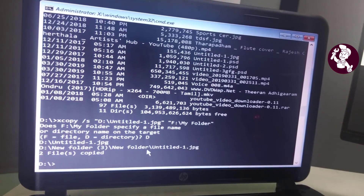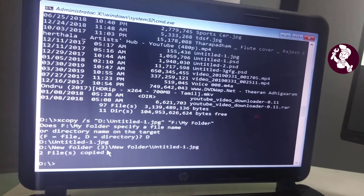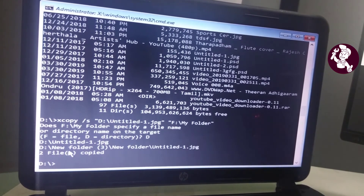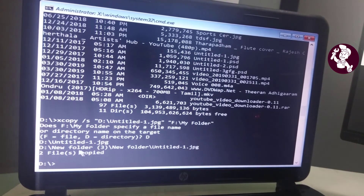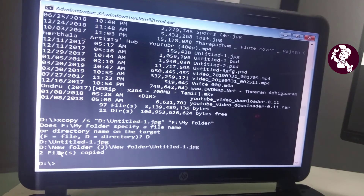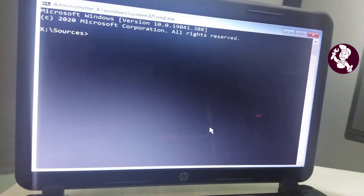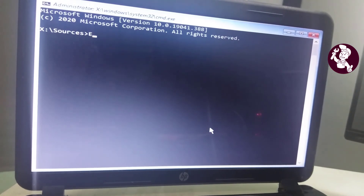Here I have shown the file copying method. There are two more things we need to understand: one is to open a folder at the command prompt, and another is to transfer an entire folder. So here I'm typing in another drive letter.